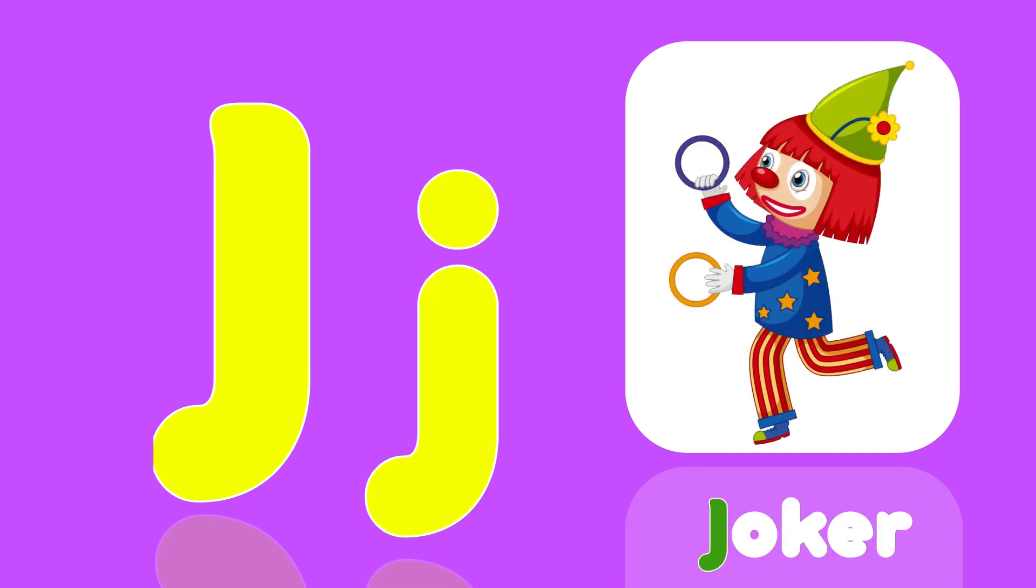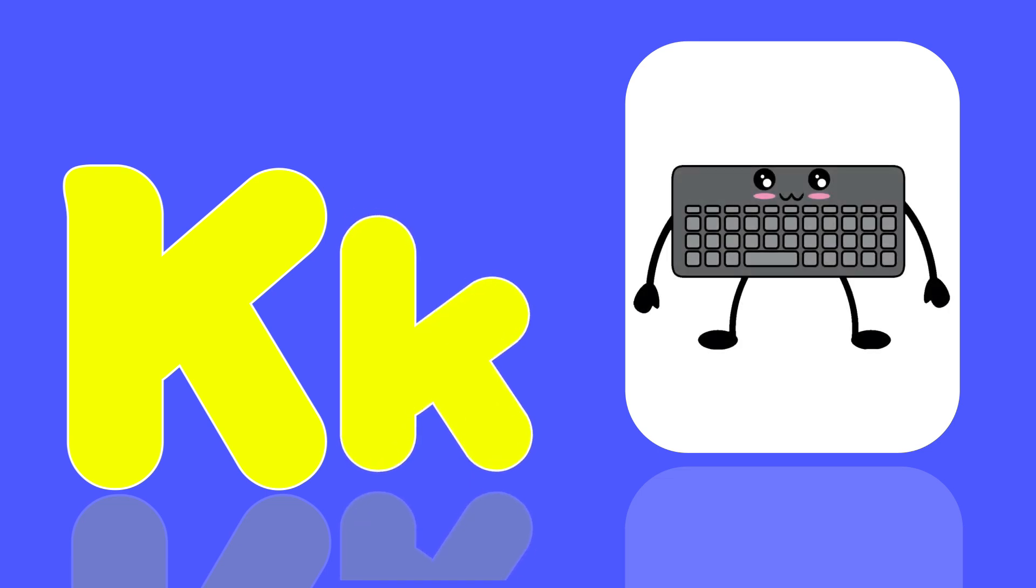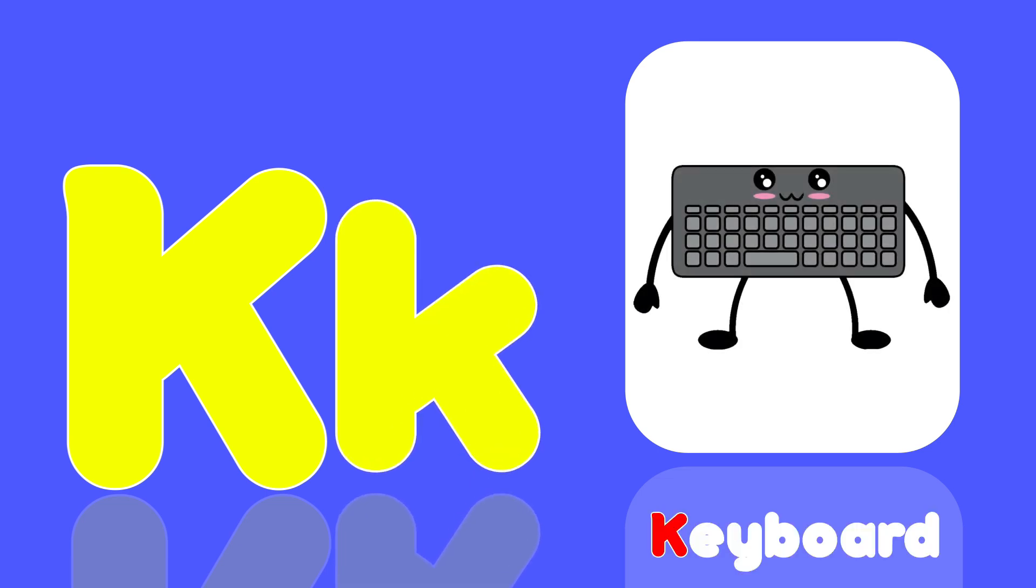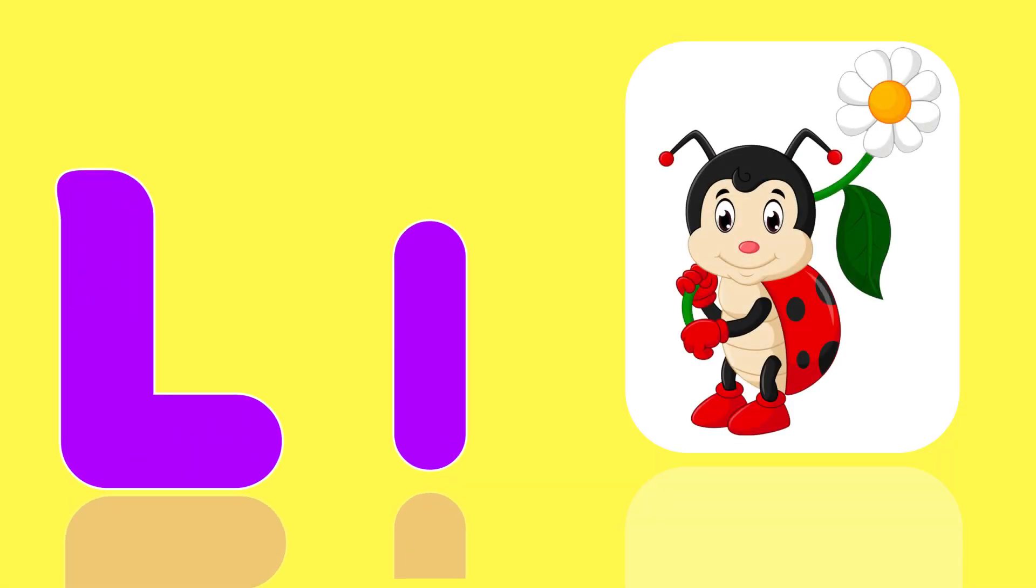J is for Joker, J, J, Joker. K is for Keyboard, Ka, Ka, Keyboard. L is for Ladybug, La, La, Ladybug.